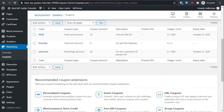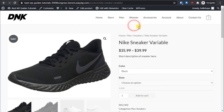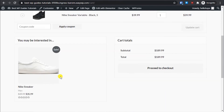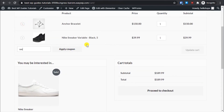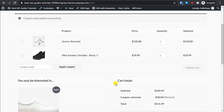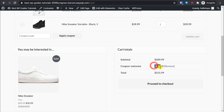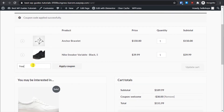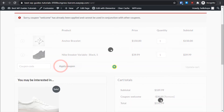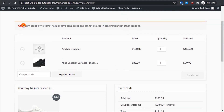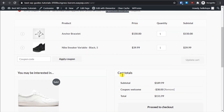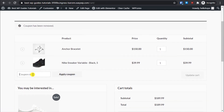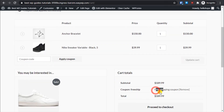We already have items in the cart. The first coupon code was 'welcome'. Let's apply it — and you can see we got a flat 20% discount, automatically calculated. Now let's try applying the 'freeship' coupon code too. You can see the error message: 'Sorry, coupon welcome has already been applied and cannot be used with other coupons.' So let's remove 'welcome' and apply only 'freeship' — free shipping has been applied.